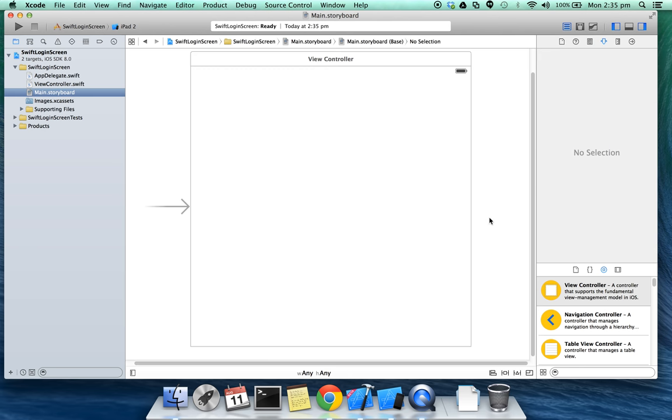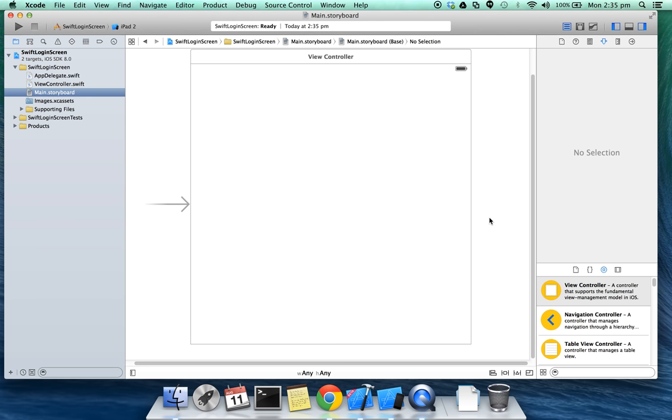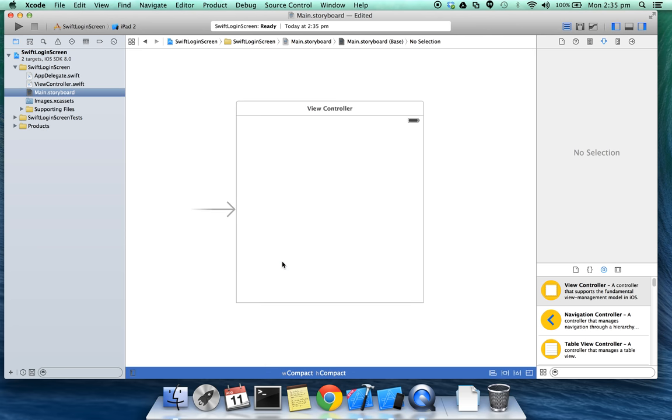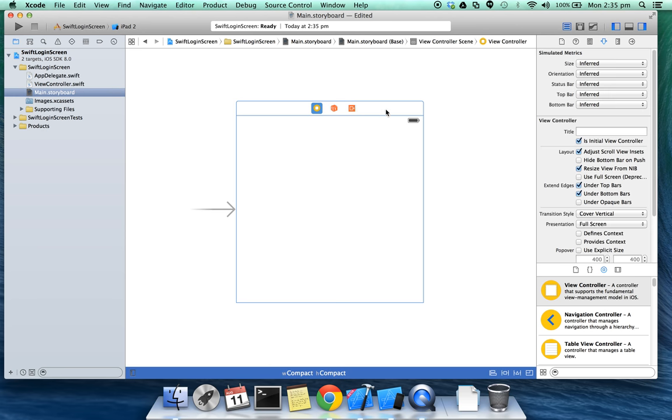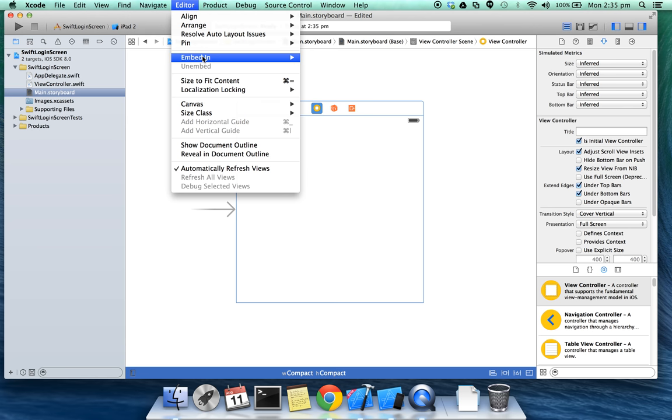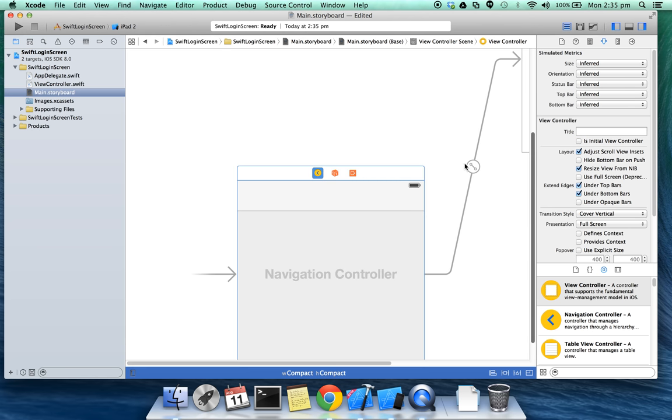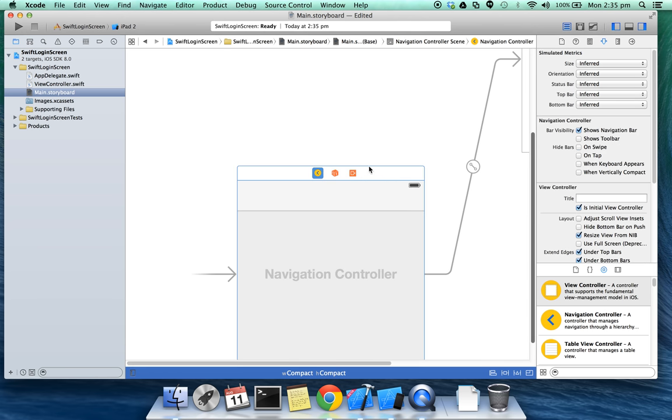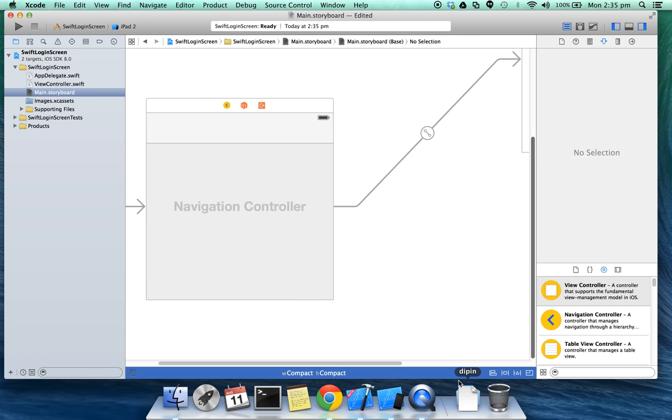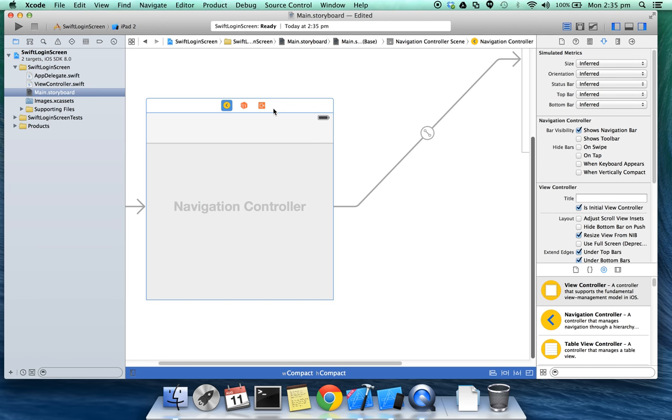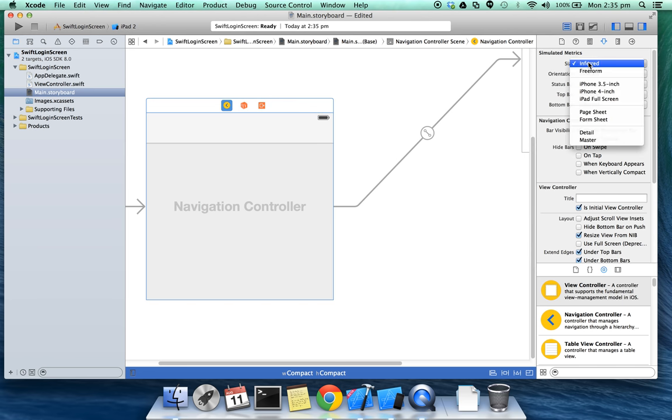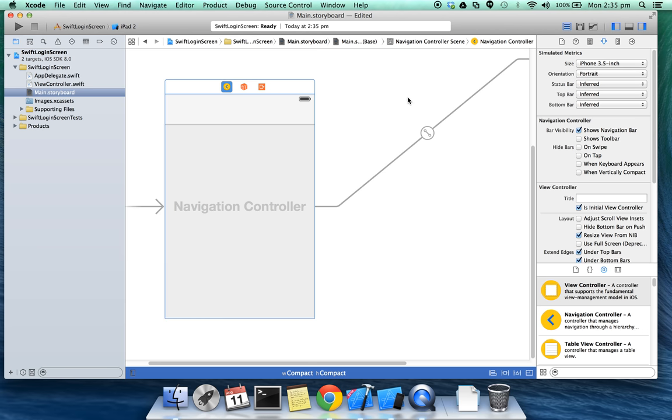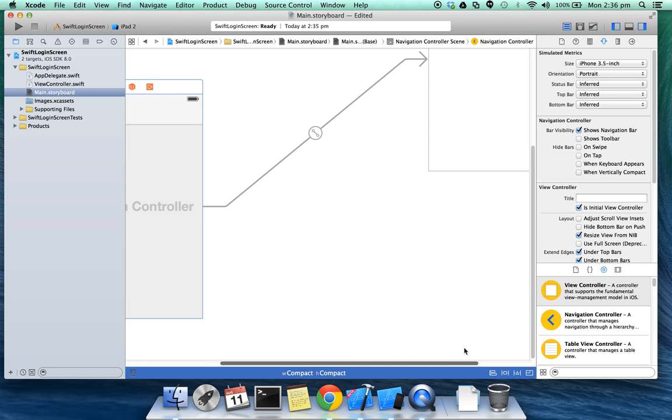To go to main storyboard, I'm gonna change to compact width, then I'm going to embed in navigation controller. I'm going to choose the size as iPhone 3.5 inch and the orientation portrait so that it fits my screen.